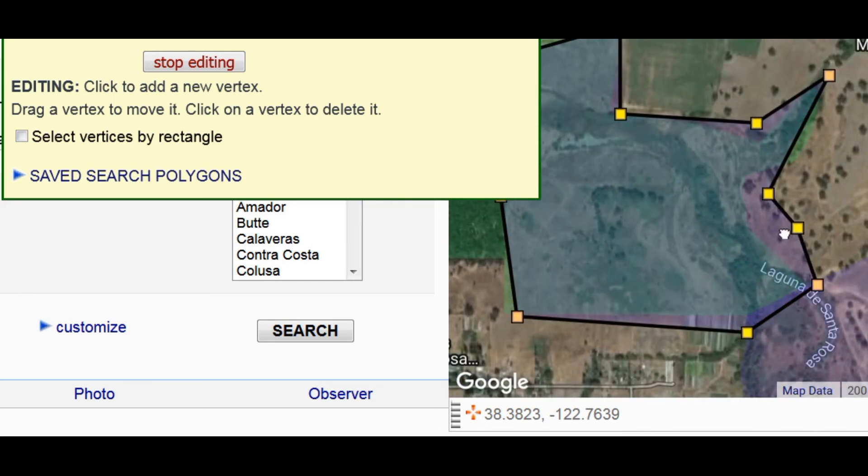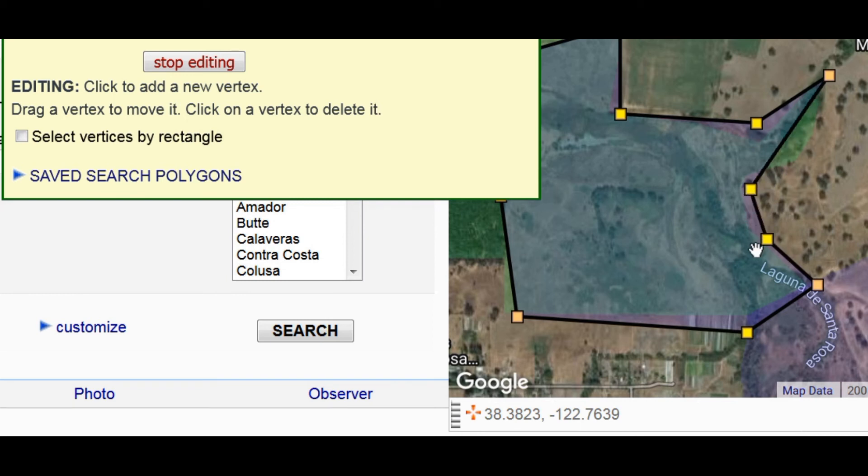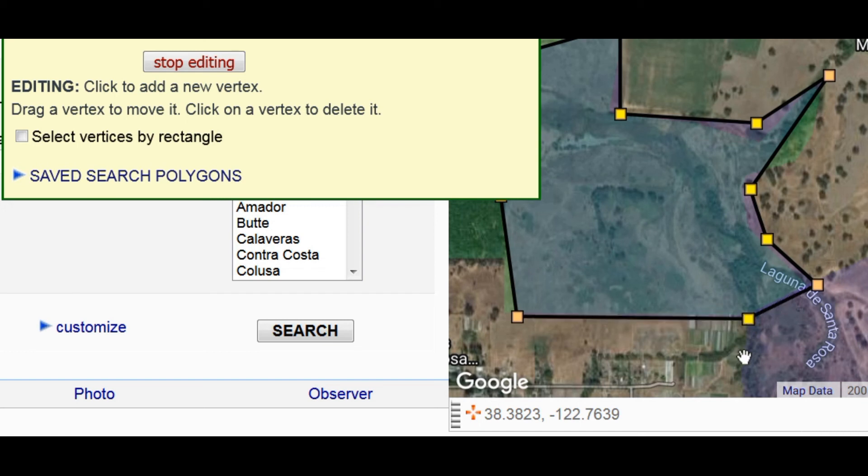Let's try. So, if you zoom closer, you can get better detail.